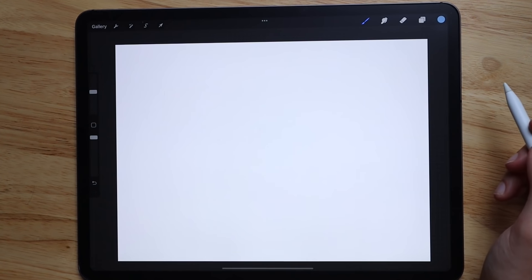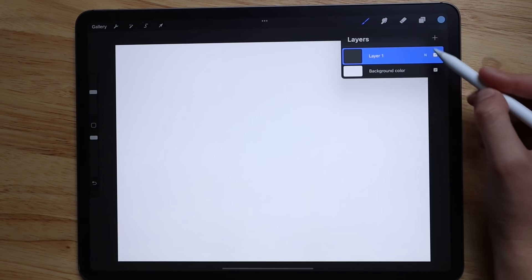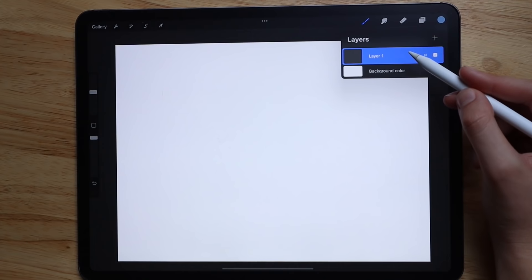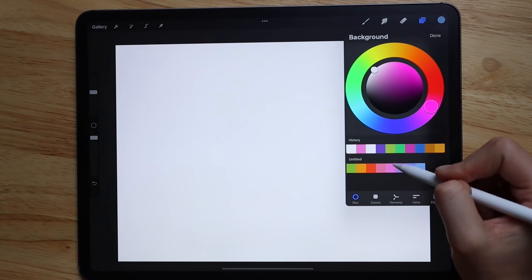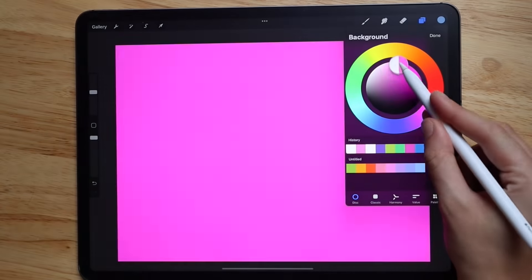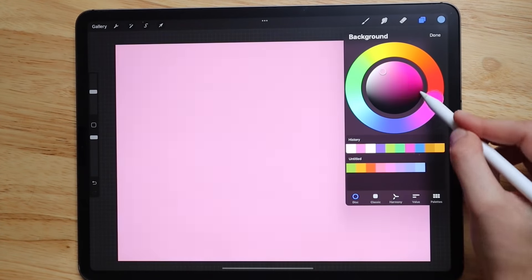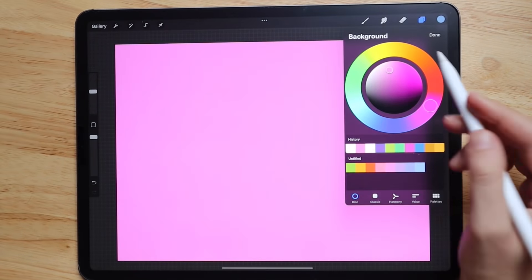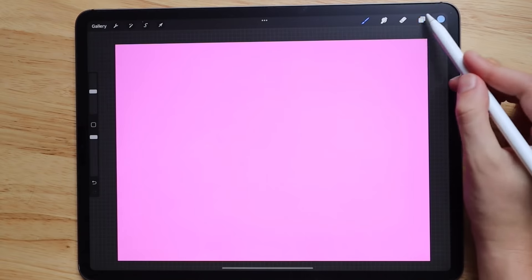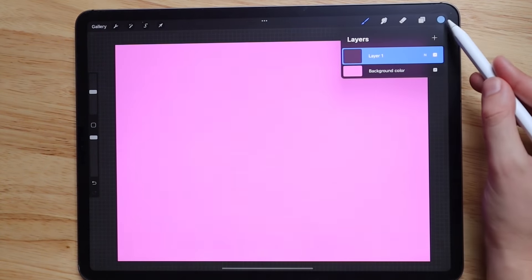Next, let's go into layers. Here you'll find the layers tab, where you can pick whatever background color you want using either the color wheel or one of your palettes, and then you'll find your layers.